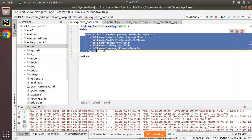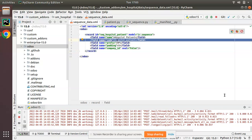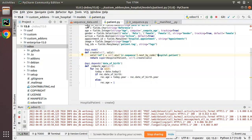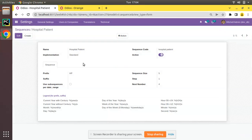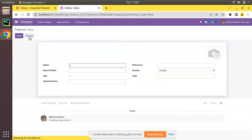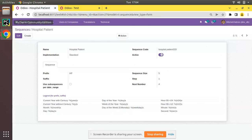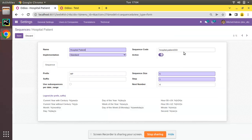You have to add a sequence record inside the data file, load it in the database, and use next_by_code('hospital.patient') inside the create method. If you are not getting a value, go to the sequence, search for your sequence, and make sure the code is set correctly. For example, if I change the code and create a record, the reference won't be generated because no sequence with that code exists.